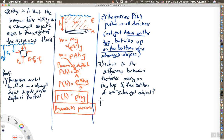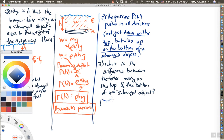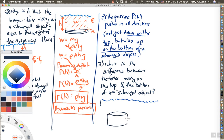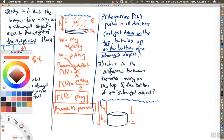Let's draw the submerged object in three dimensions. The top of the object is at depth h_t and the bottom is at depth h_b. The height of the object is delta h = h_b minus h_t. For example, the top might be one meter underwater and the bottom two meters underwater.